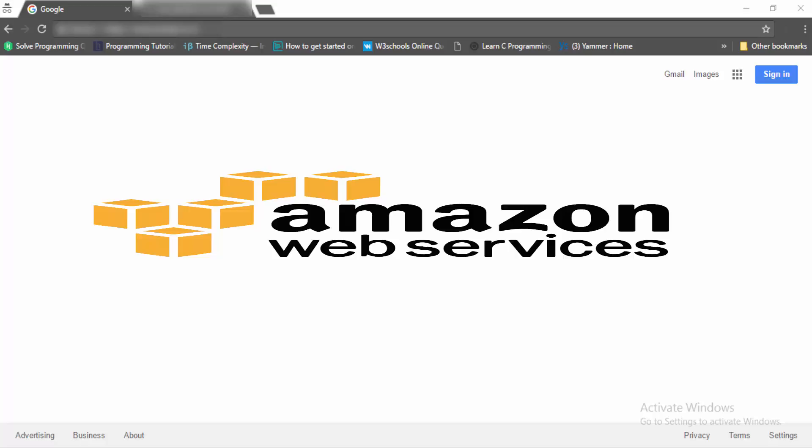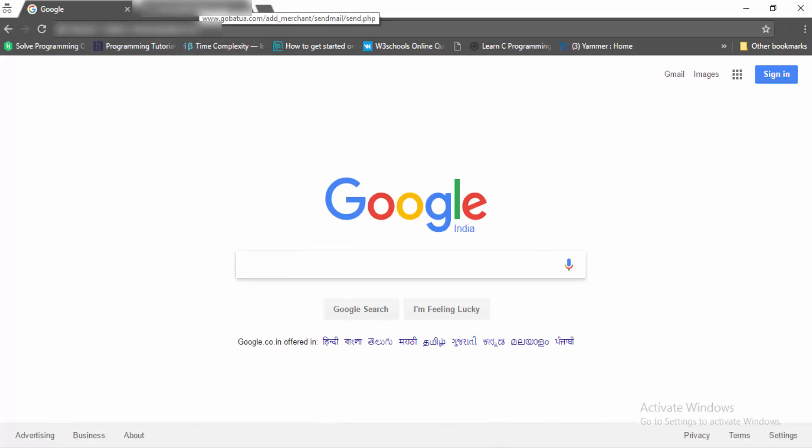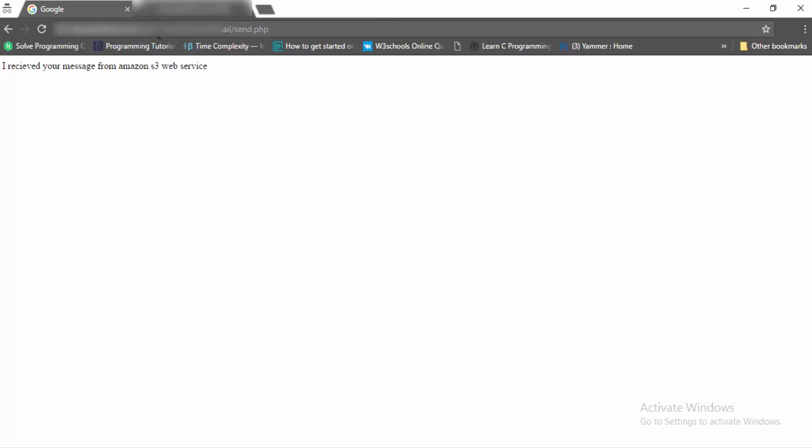First I will show you live demo how to send an email. Host your files on the server and when you go to some link and send.php and click on enter, you can see...